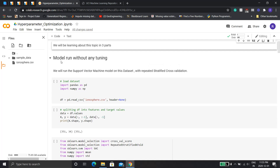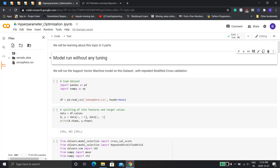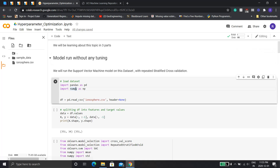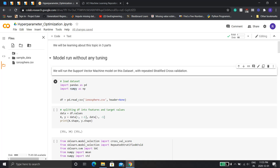So the first thing is I'll run the model without any tuning. I'll use the Support Vector Machine algorithm here with the Repeated Stratified Cross-Validation method. The repeated cross-validation is just to double-check our results and make sure nothing goes wrong.